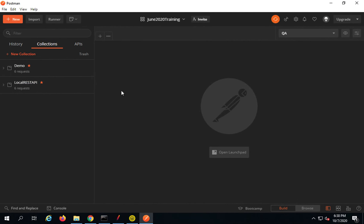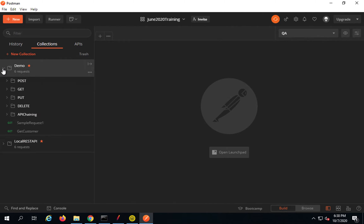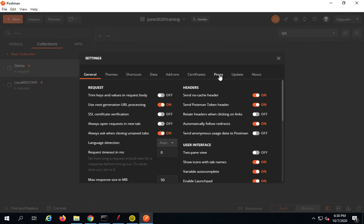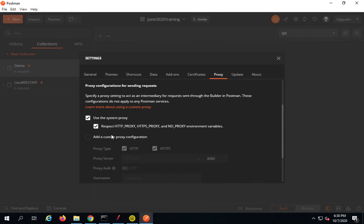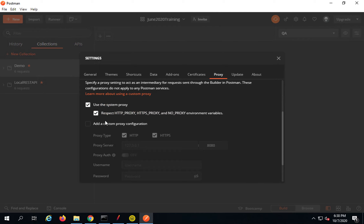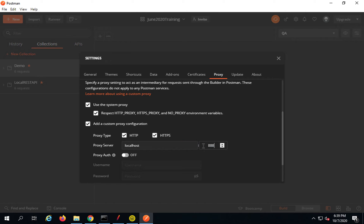Let us go to Postman. I already have some requests added. To set up a proxy in Postman, go to Settings and then the Proxy section. You can set up the proxy here. Click 'Add custom proxy configuration', give your proxy server as localhost, and give the port number — the same port number you will provide in JMeter. For example, port 8888. Alternatively, you can also set the proxy at a system level.